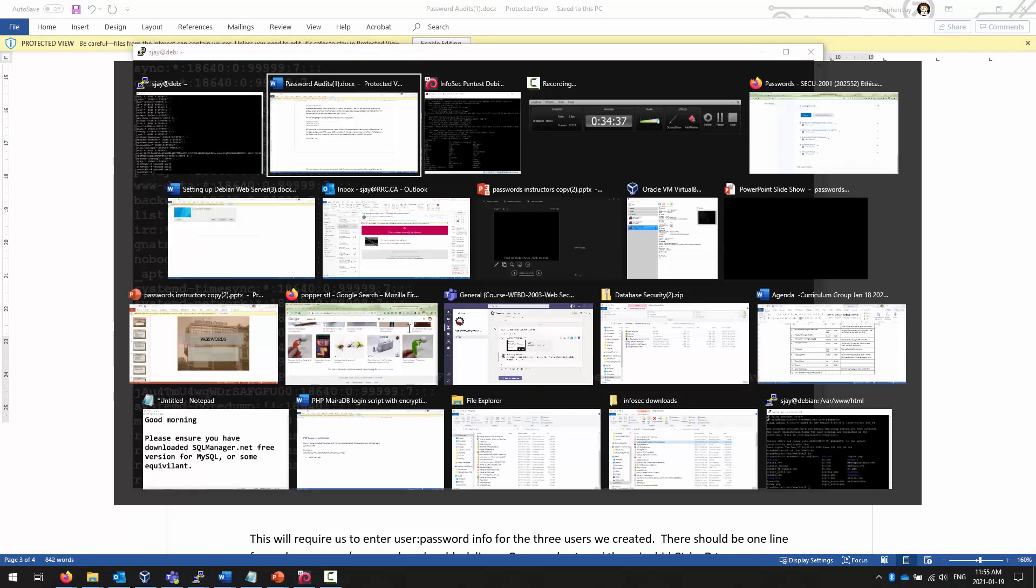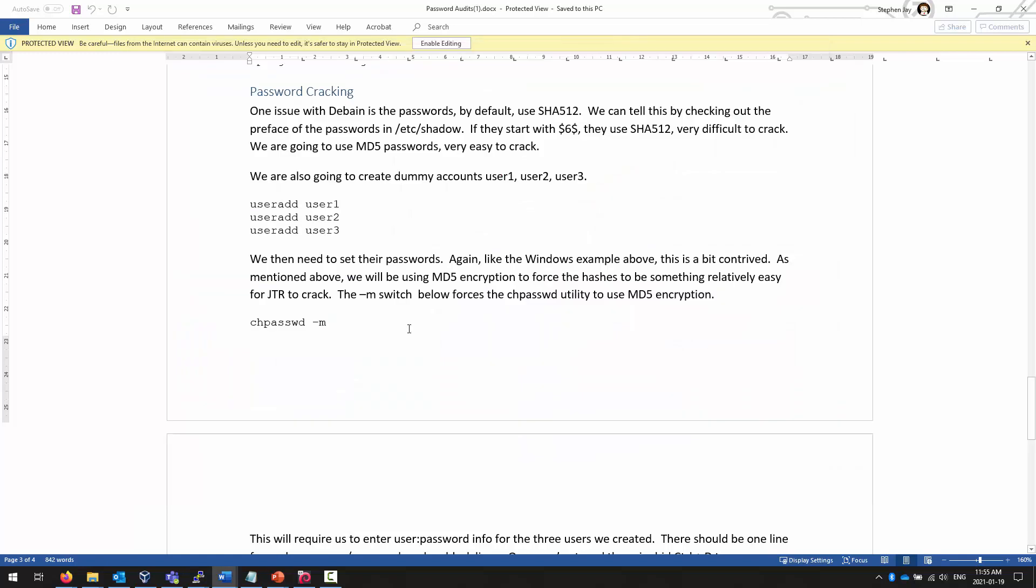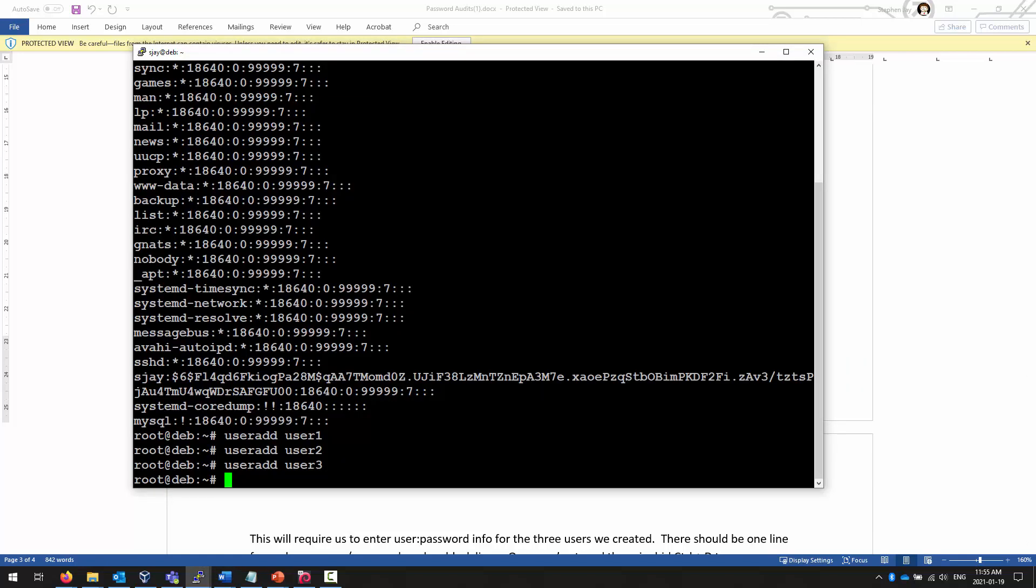So next thing I want to do is the change password command. And I'm going to specify an argument that says dash m. And I'm going to set up MD5 passwords, which are generally considered not very good passwords. You'll see why when we compare the password strings going forward. So I'm going to set some passwords for those users I just added. You could have done the add user command, but then it would have prompted you for a password right away. And we want to set bad passwords with poor encryption. So we're going to use the change password command with the user add commands.